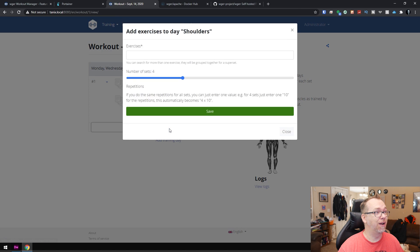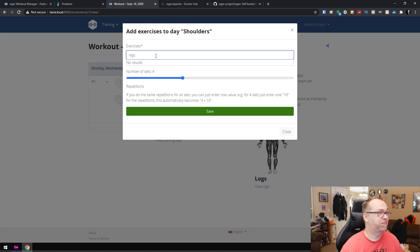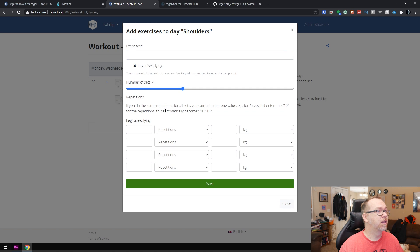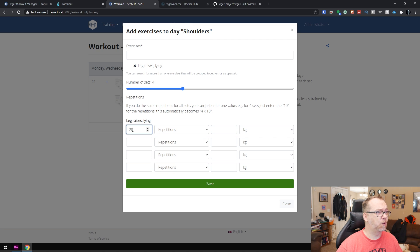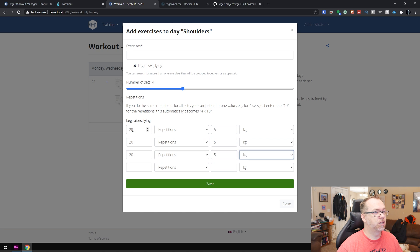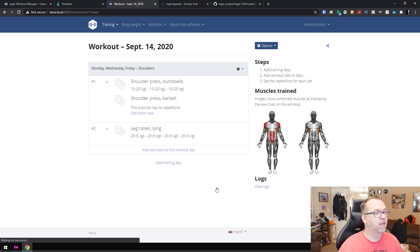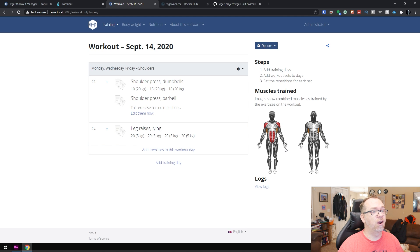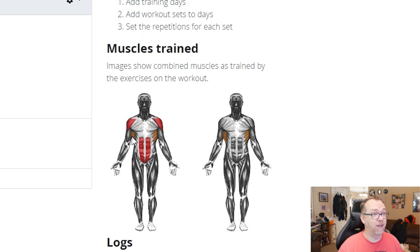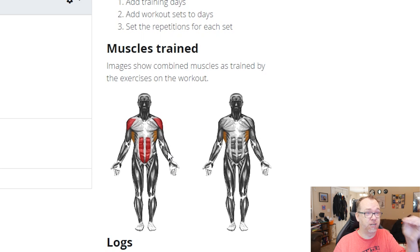So if we add another exercise to the day, we can say leg raises lying. And we'll say 20 with five. And we'll just fill these in. And then 20 with five. And we'll say save. And then here again, you can see additional areas from leg raises that are activated when you look at the lats, the abs, that sort of thing. It's really cool the way it highlights those different muscle groups. I really, really dig that.